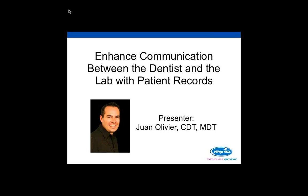Another thing: this course is approved for one hour of NBC credit. So within 24 hours after the webinar, you should receive some information on how to obtain that credit. So without further ado, I'm going to introduce WAN.